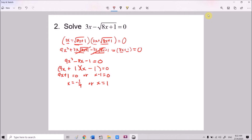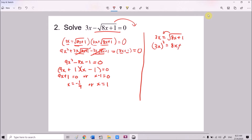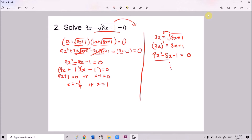There is also a second way of doing this: by moving the surd to the right-hand side. So we rewrite it as 3x equals √(8x + 1). Then we square both sides: 9x² equals 8x + 1, which gives 9x² minus 8x minus 1 equals 0. You can see this is the same equation, so you can continue from there.